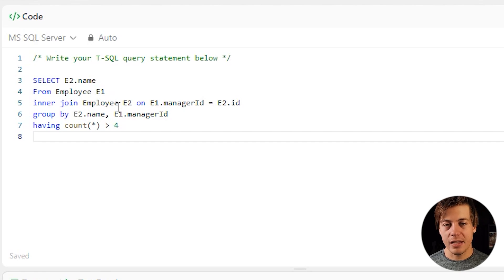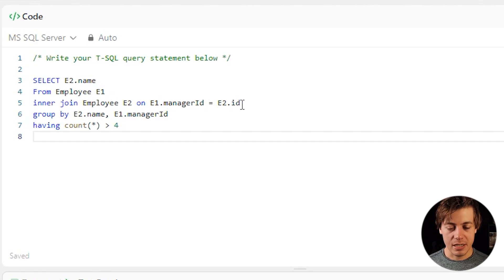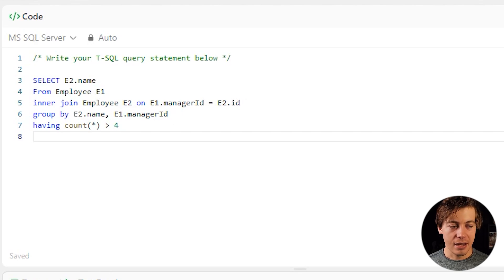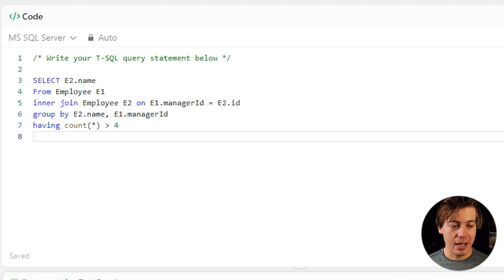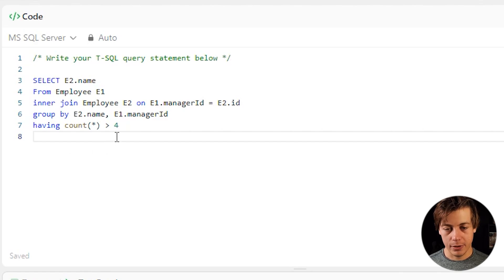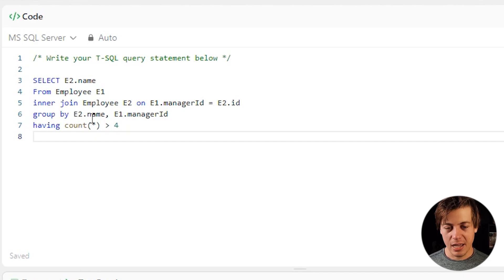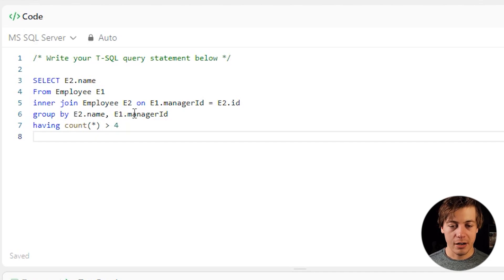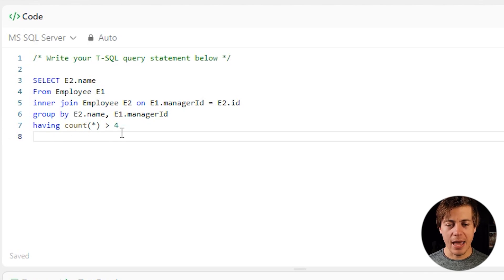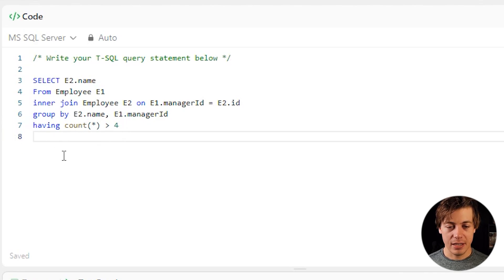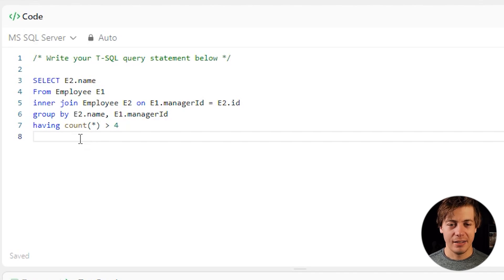I'm going to call this E2 just to separate these on E1.managerID equals E2.ID. Again, taking a look at that input table. You can see ID 101 is John and John has the manager ID for five different people over here. Then we're going to group by our E2.name, which is our manager name. And then we're going to also get our E1.managerID. And then we're going to look for any time we have a count in this final table greater than four.